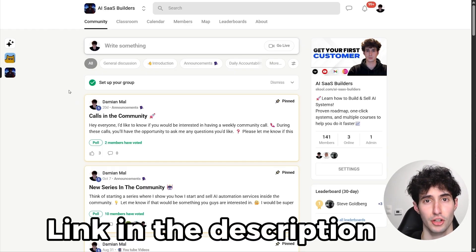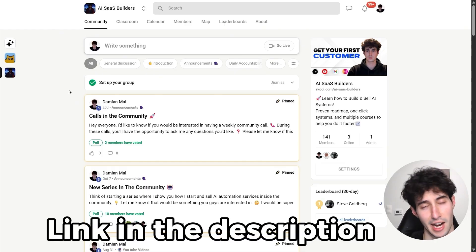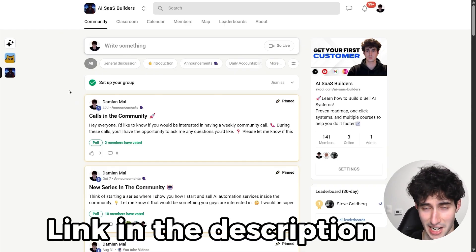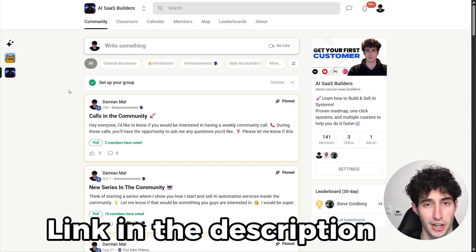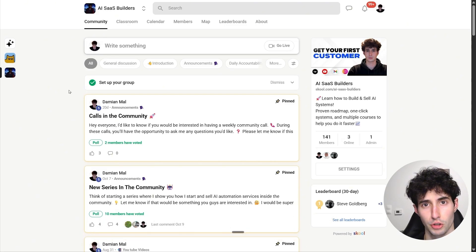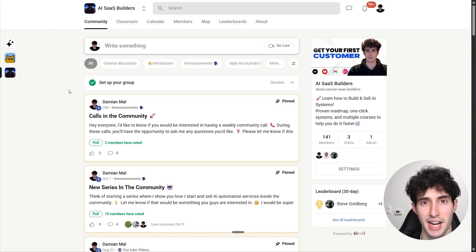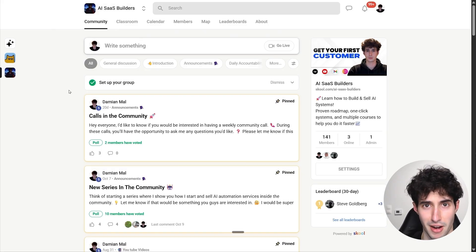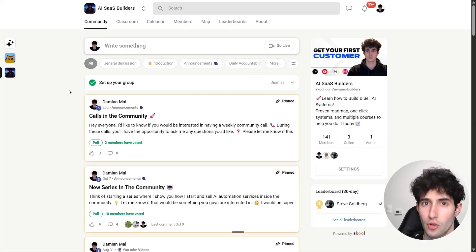Come join me and the 140+ members who are already making money with AI. Also, YouTube thinks you're going to enjoy this video where I built an AI voice agent using Bland AI and Vapi, so make sure you watch that next — I'll see you over there.